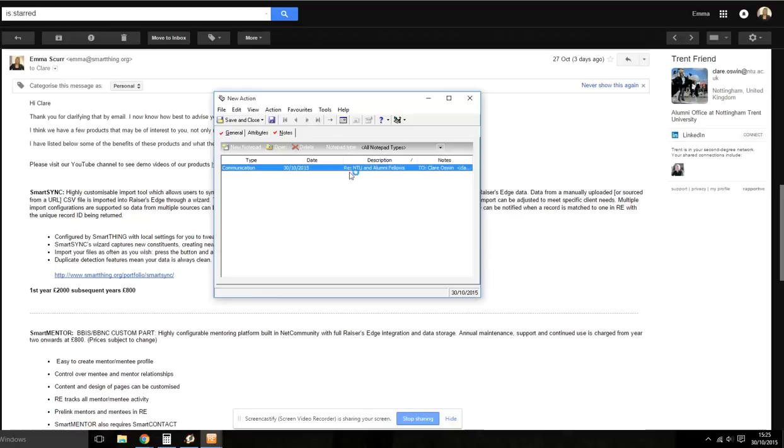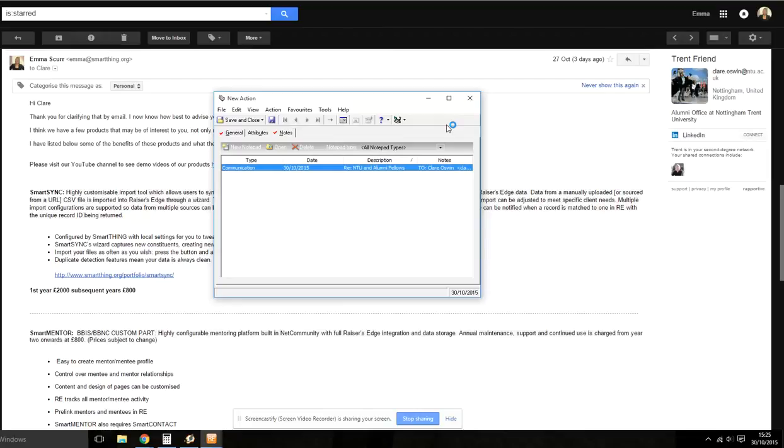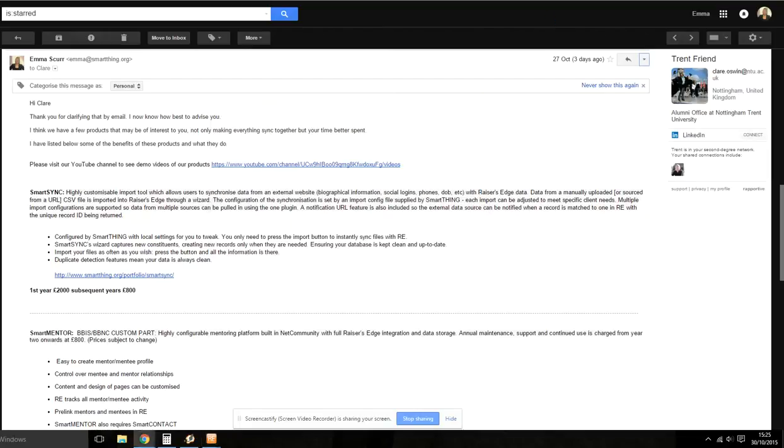As you can see, the whole process is quick and easy to use and it takes seconds to record an action. If you are interested in this product or any other SmartThink products, please contact me at Emma at SmartThink.org. Thank you.